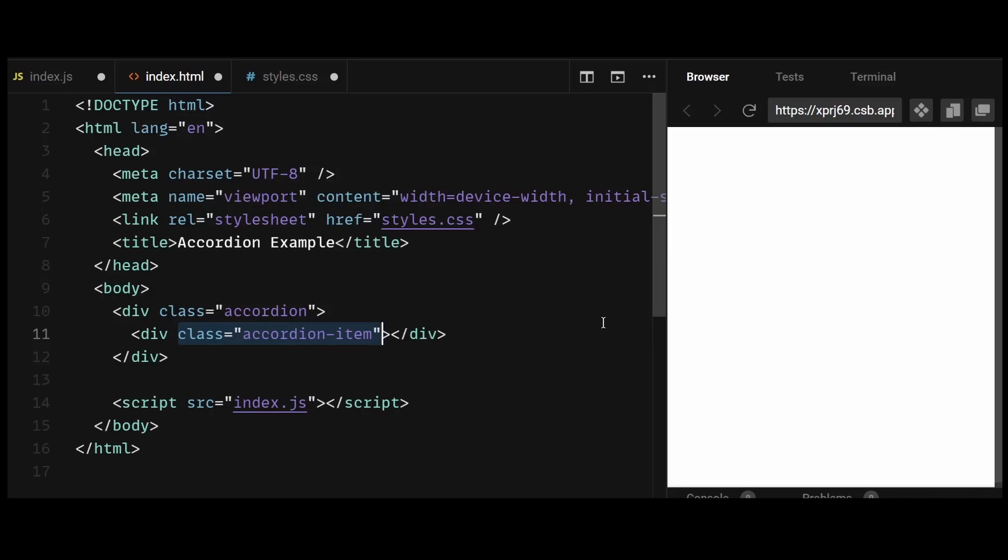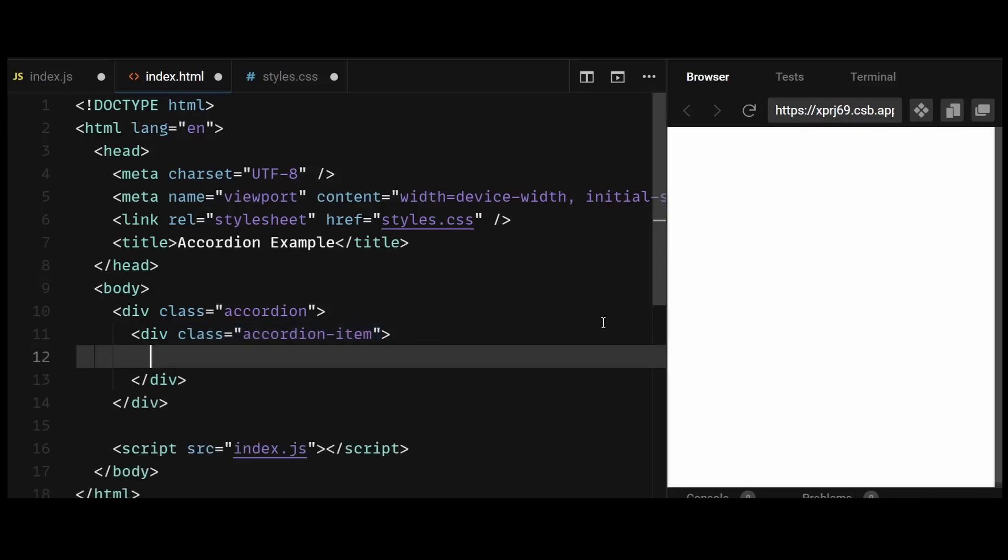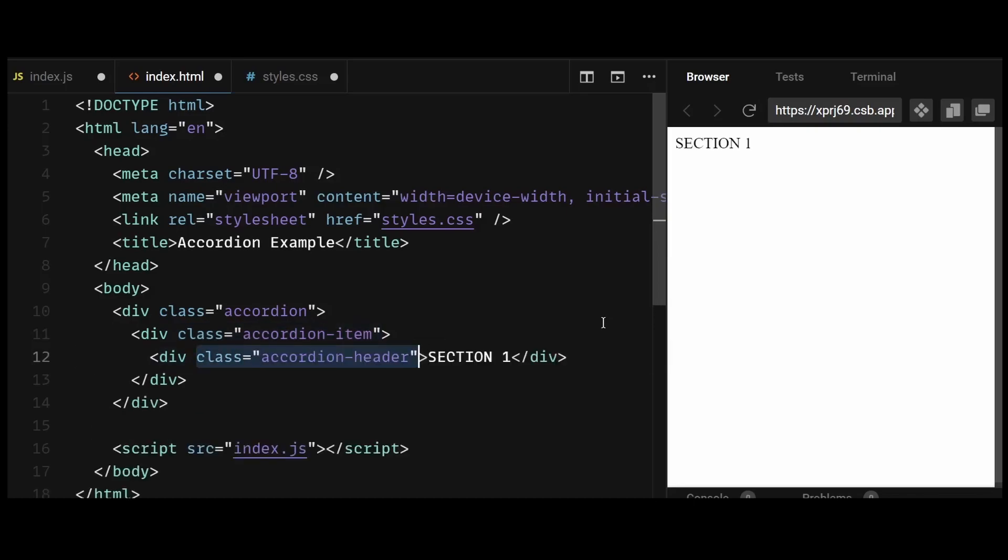Within the accordion item, I'll add another div with a class of accordion header. This div serves as the header of the accordion item. It's the part users click on to expand or collapse the corresponding content.